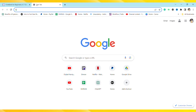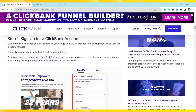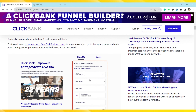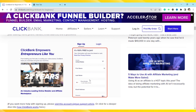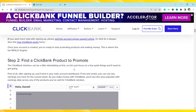First of all, you have to go ahead and sign up for a ClickBank account. Just click 'Start Here' at the top right of your screen, and after that fill in all your credentials like your country, your name and last name, your phone number, and your email address. After that, find a ClickBank product to promote.